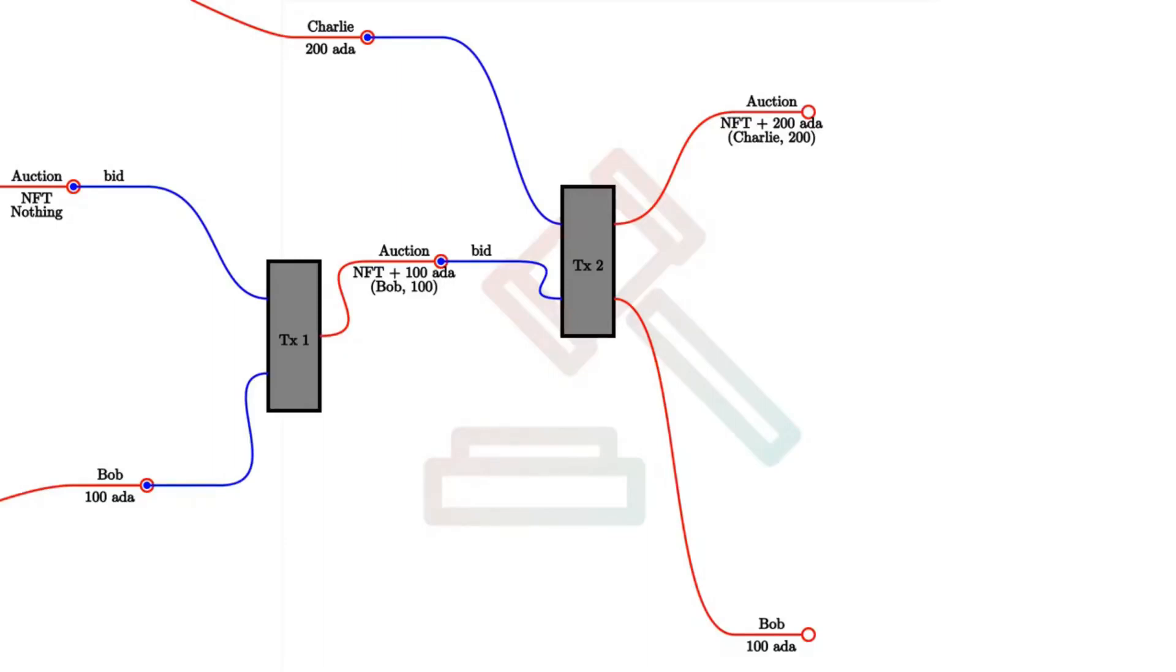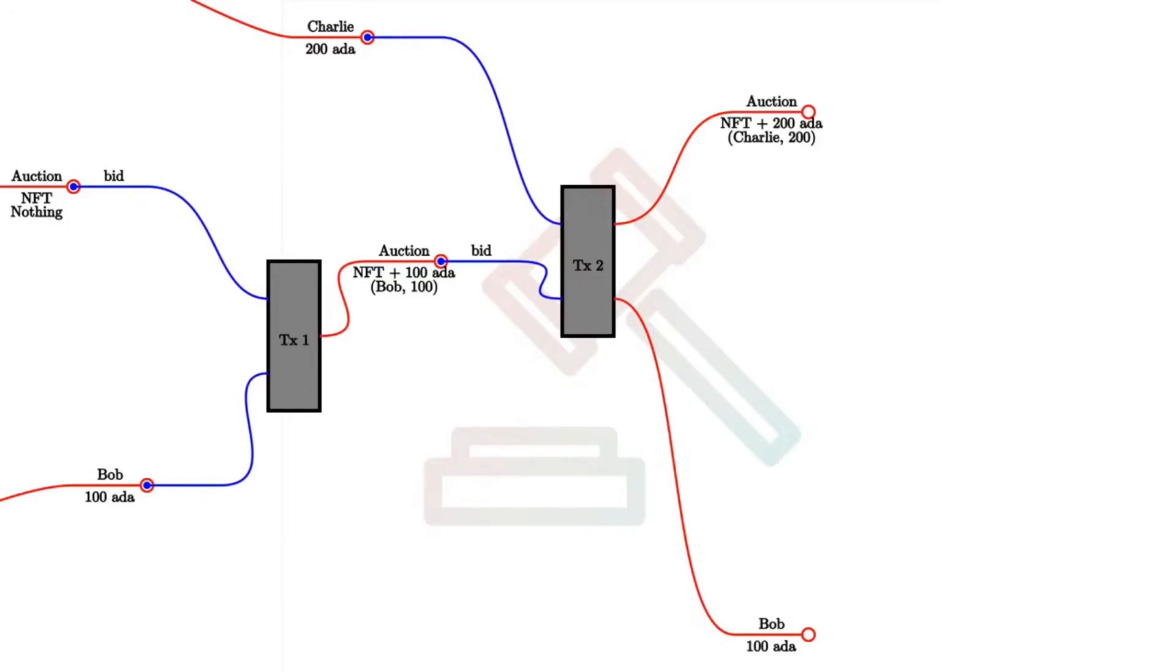So when I say updated, recall that I earlier said nothing ever changes. So the old auction UTxO is consumed, is spent and the new one is created. But it has this feel of updating the state of the auction UTxO. Anyway, so that gets updated. So instead of NFT and 100 ADA, it will now contain NFT and 200 ADA, the newest highest bid. And also the datum will reflect that, that now the highest bidder is Charlie and the highest bid is 200.